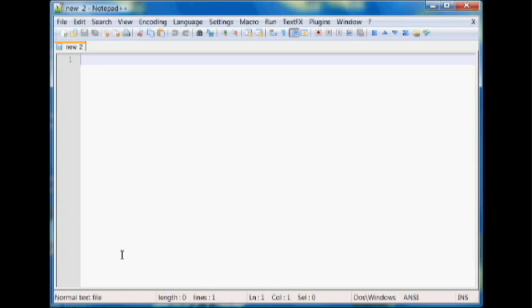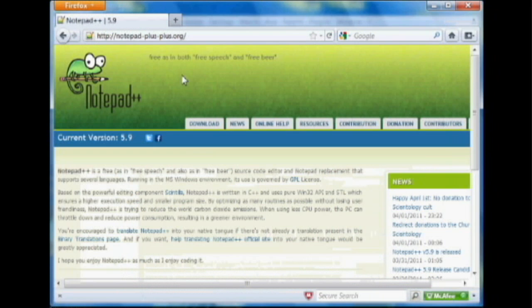But HTML is very useful. You can use it for making websites and web pages, so it's always good to know. So in order to start programming HTML or writing HTML code, you're going to need a plain old text editor. I'm using a program called Notepad Plus Plus, which is free and can be downloaded from notepad-plus-plus.org.